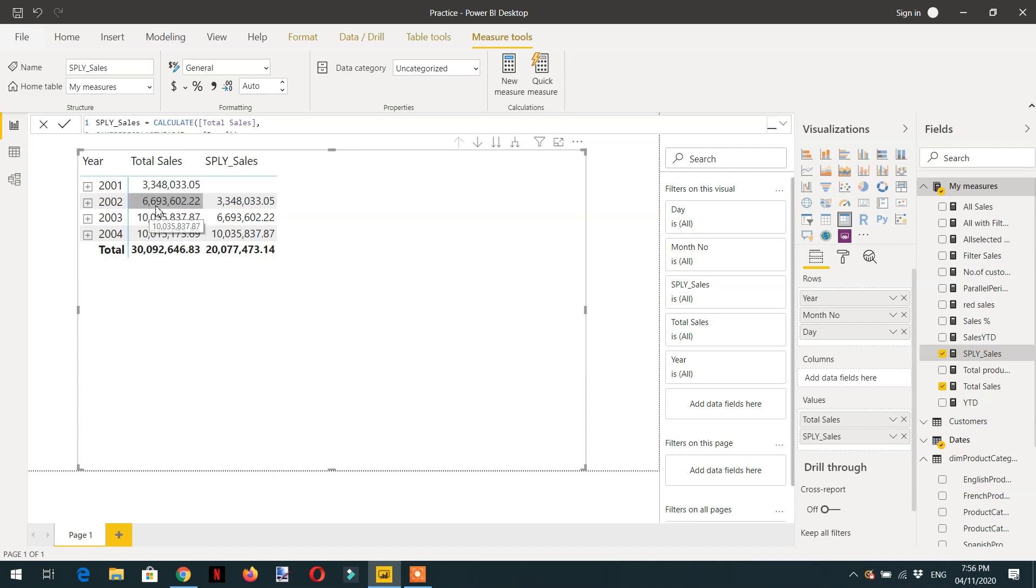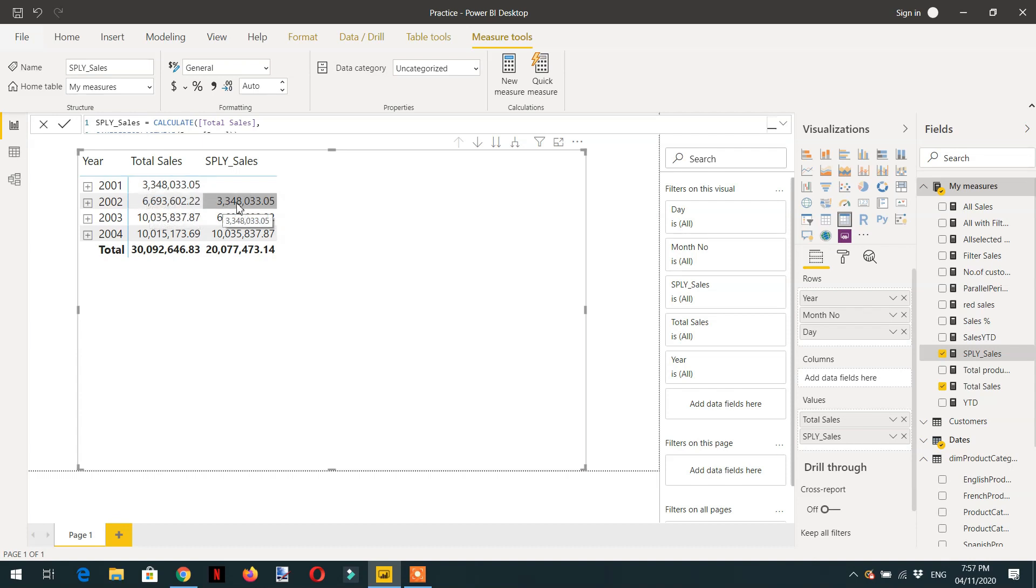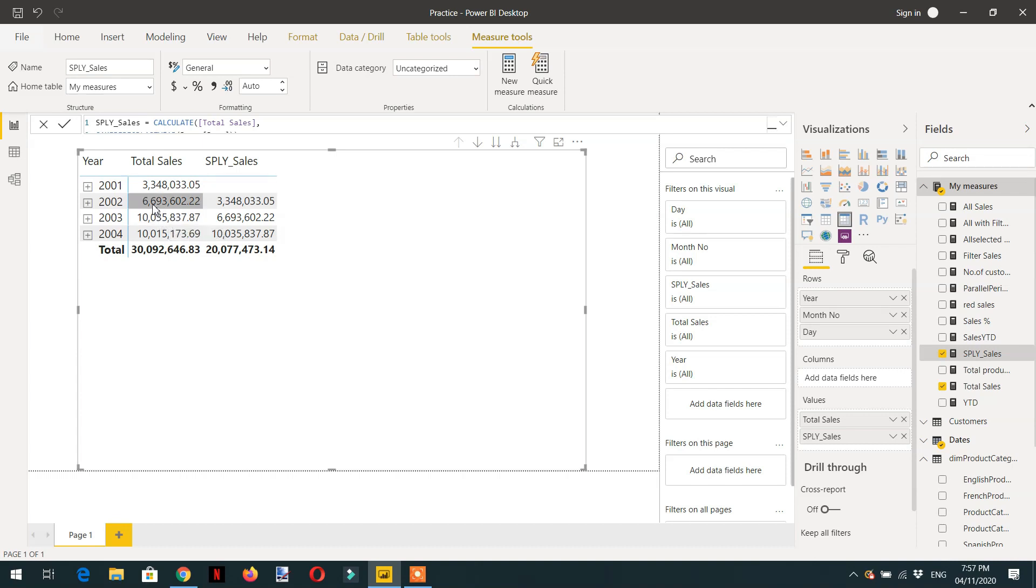If we see at year 2002, we are able to see 6693, and the previous year is 2001, and this value 3348 is displaying in front of 2002. For 2003, the previous year is 2002, and you can see 6693 is here.